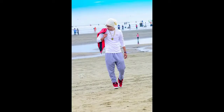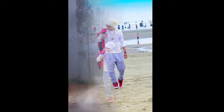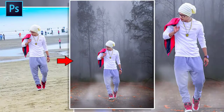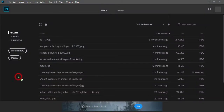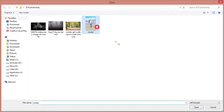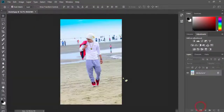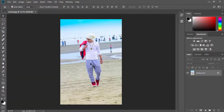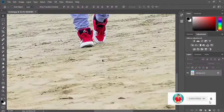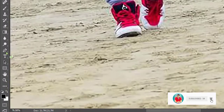This tutorial will show how to make a foggy morning photo manipulation. Let's get started. First, open your Photoshop then open your image. Then select the pen tool and make your selection.